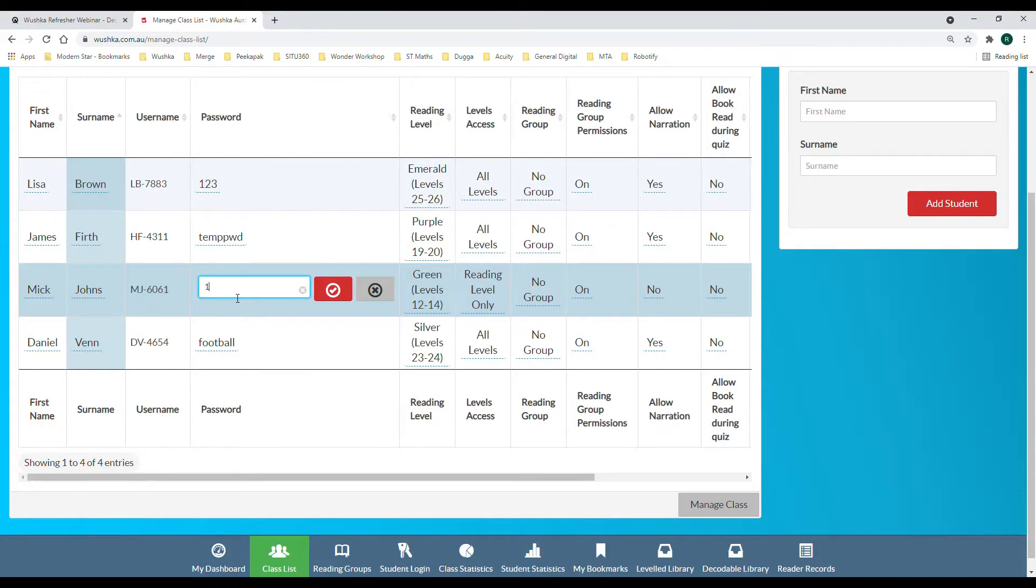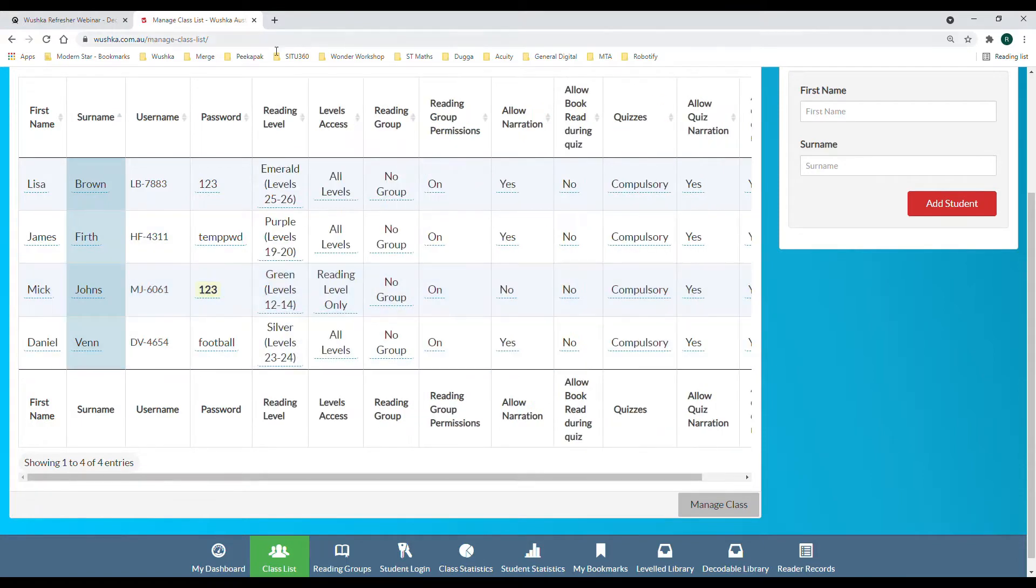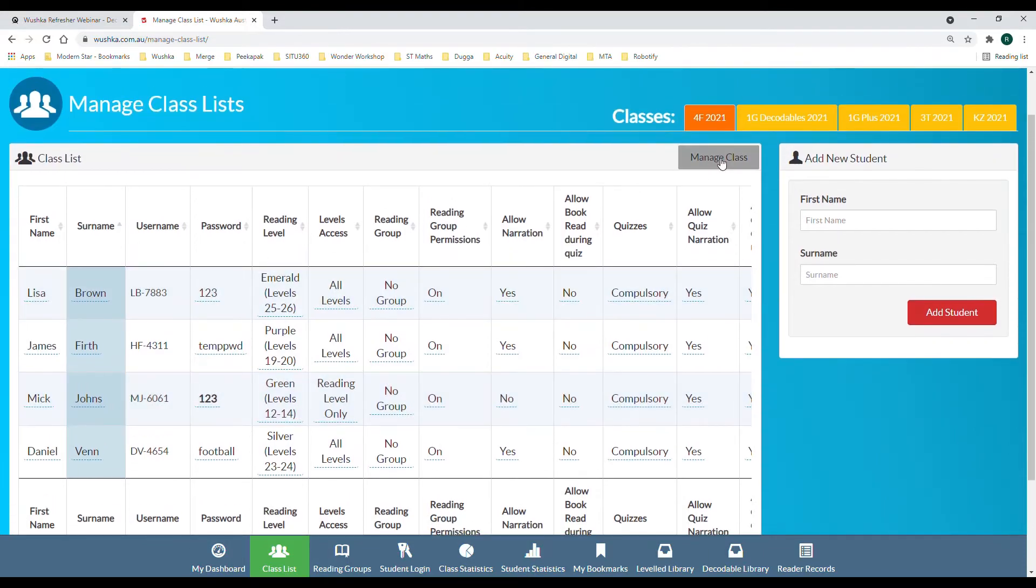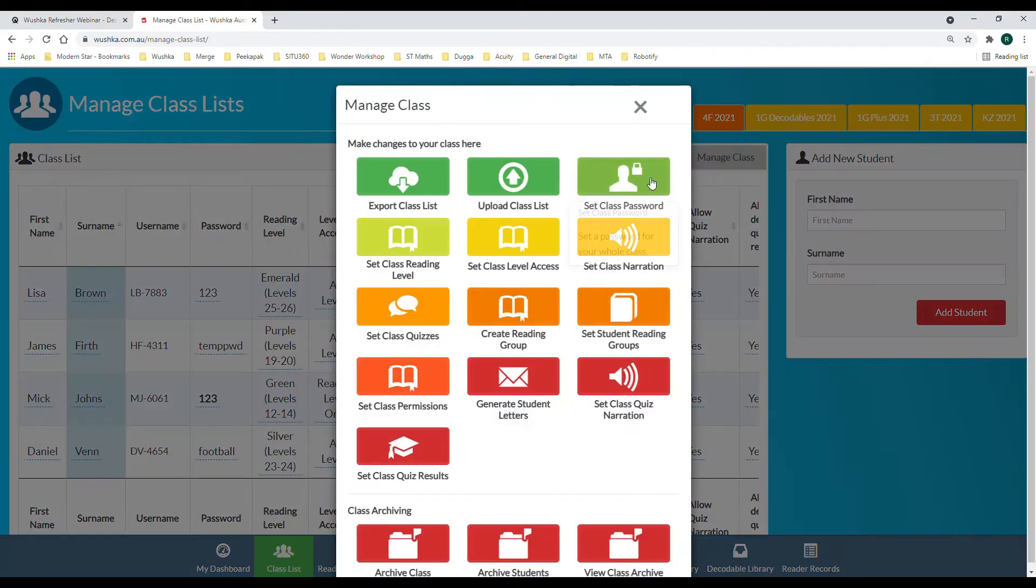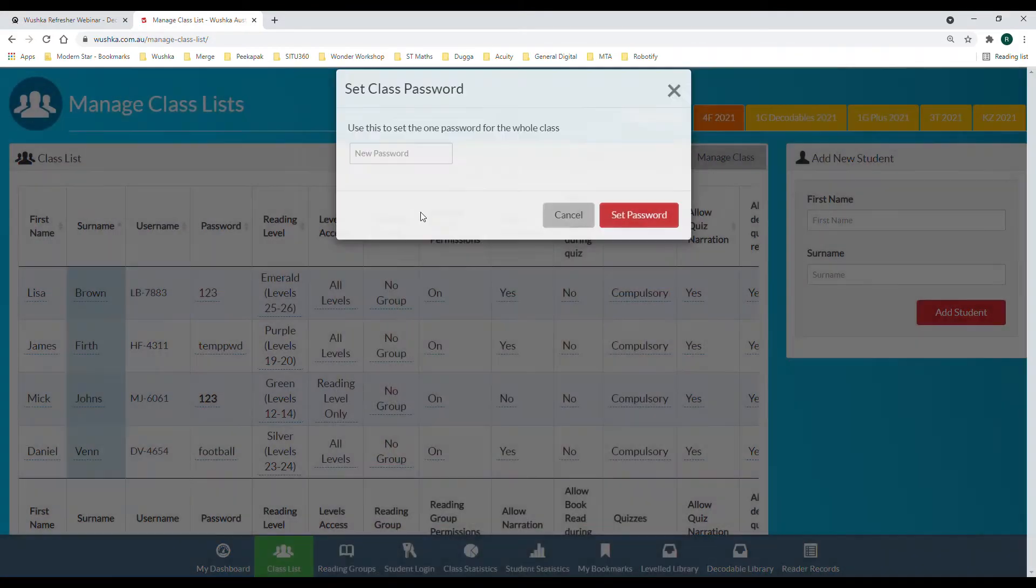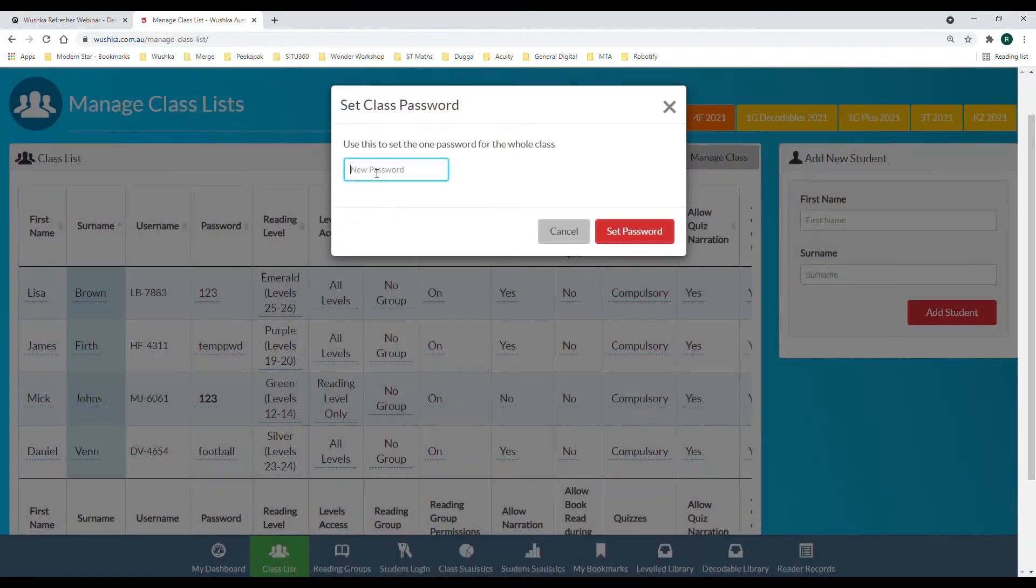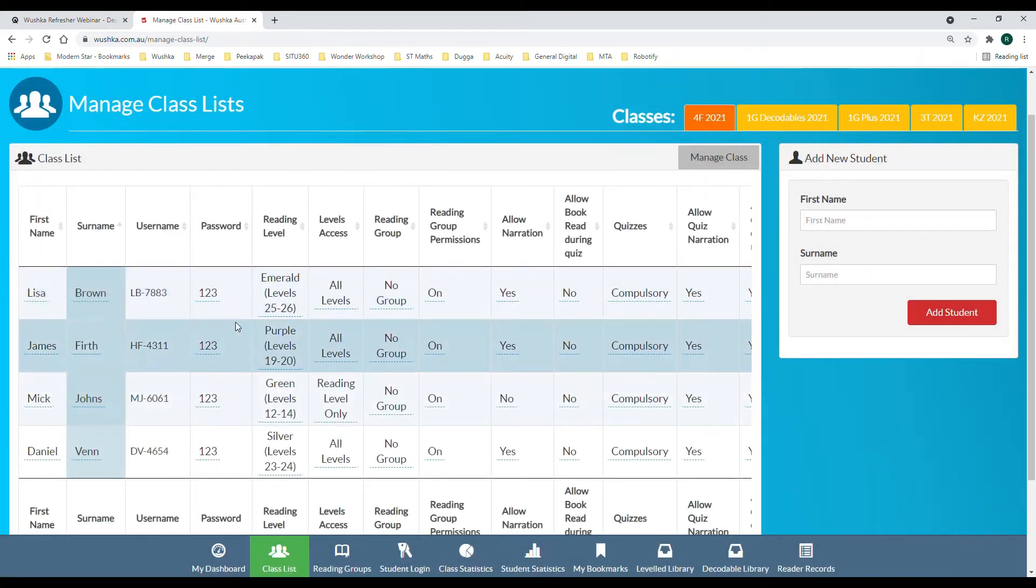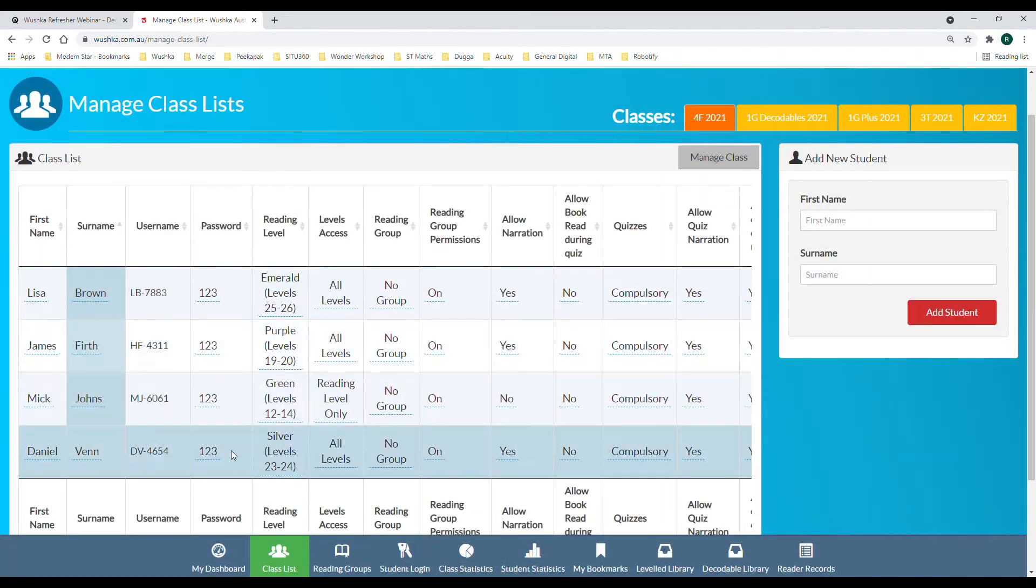Or you can change the password for the whole class at the same time by jumping into manage class, set class password. This will change the password for everyone at once.